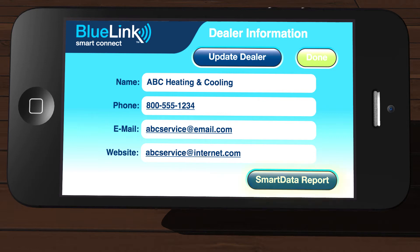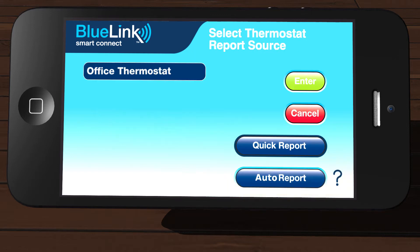Now, tap Smart Data Report in the bottom right corner of the screen. You will be presented with two reporting options: Quick Report and Auto Report.